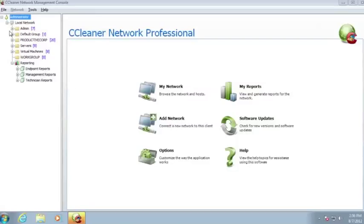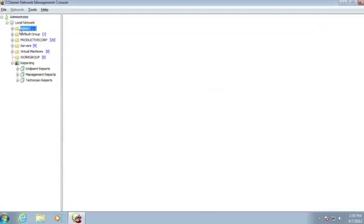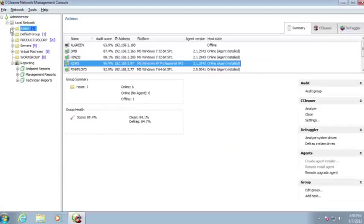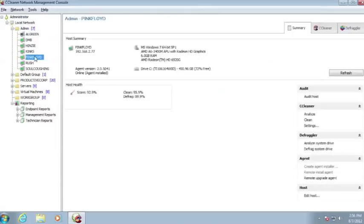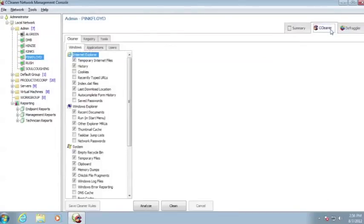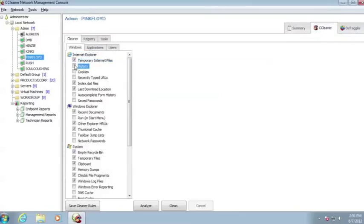CCleaner Network Professional removes unused files from your system, allowing Windows to run faster and freeing up valuable hard disk space. It also cleans traces of your online activity, including temporary internet files, histories, and cookies, which makes you less susceptible to identity theft and other security risks.